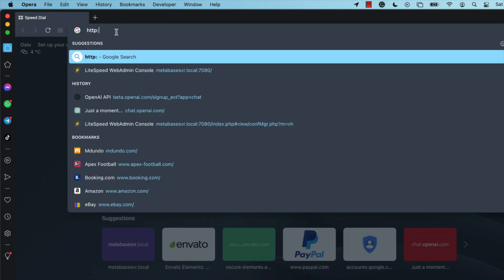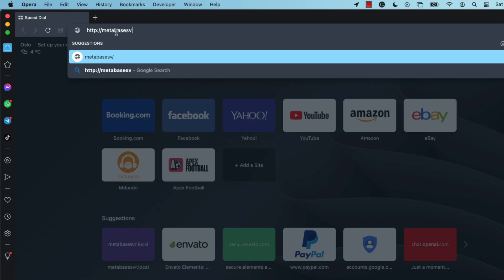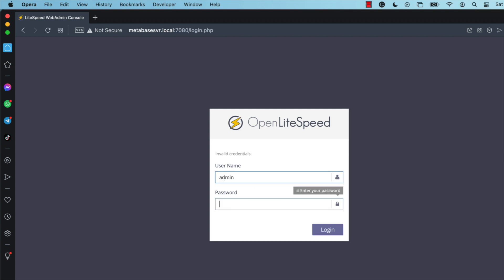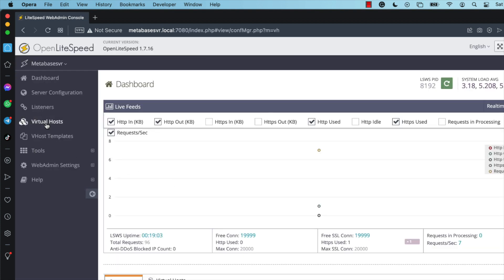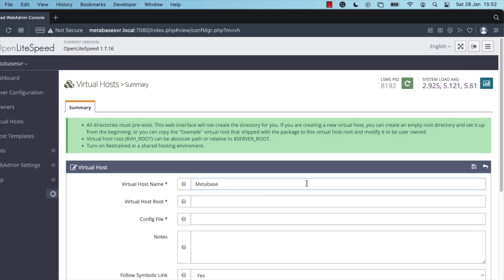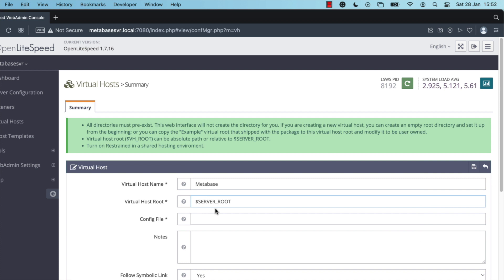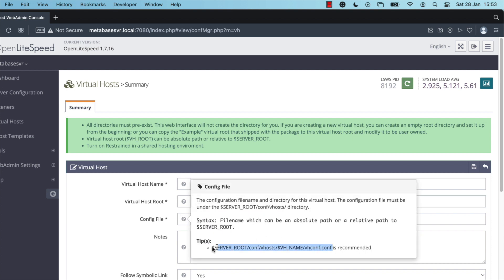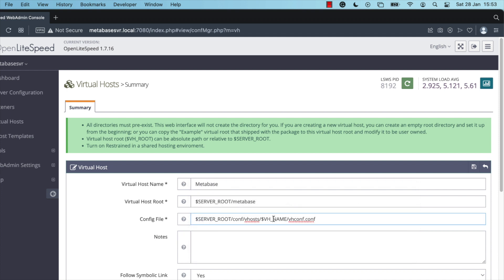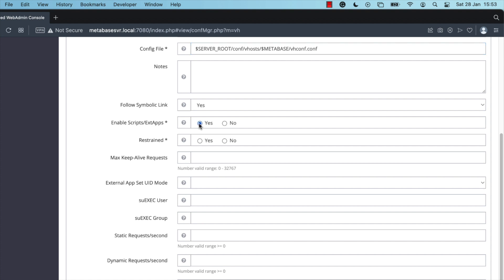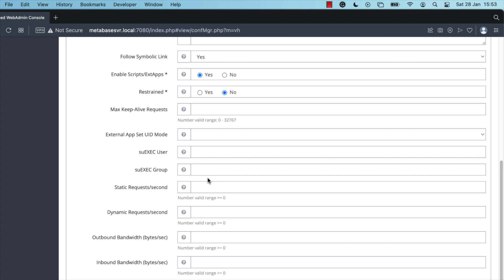Log into the OpenLightspeed admin dashboard by typing your server domain name with port 7080. Enter the username and password you set, then click Login. Click on Virtual Host, then click Add. Set the virtual host name to 'metabase', choose the server root environment variable, and specify the metabase folder we created. For the config file location, use the default recommended path, then change the VH name to 'metabase'. Select yes, select no on the restrained parameter, and click Save.